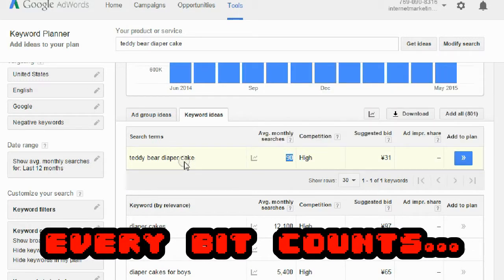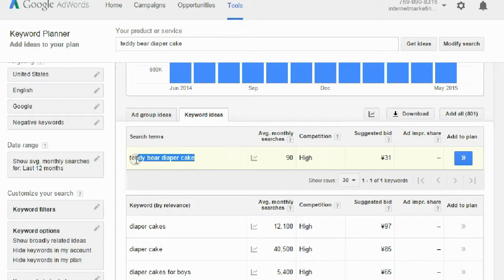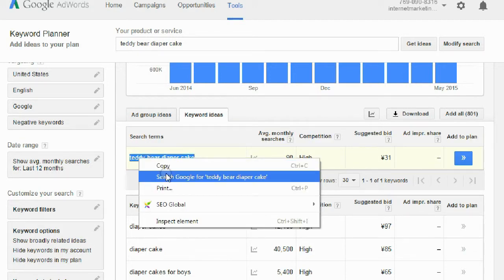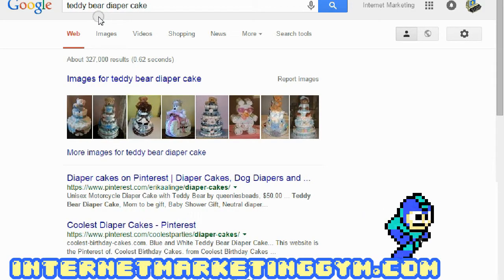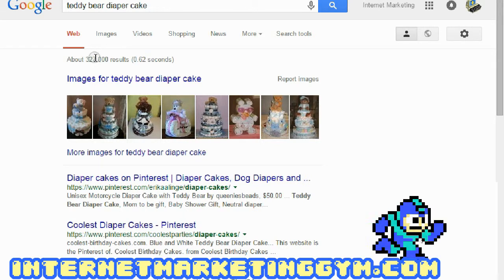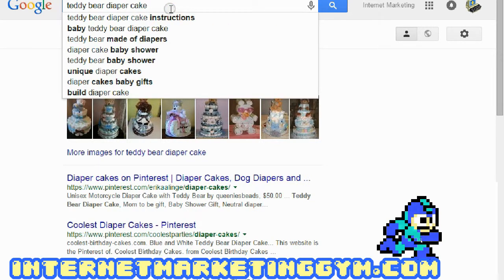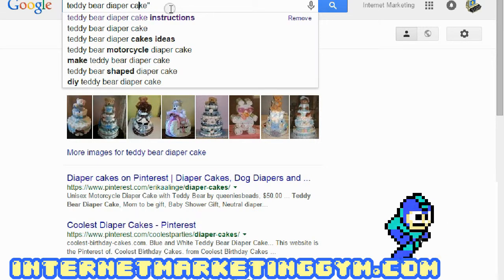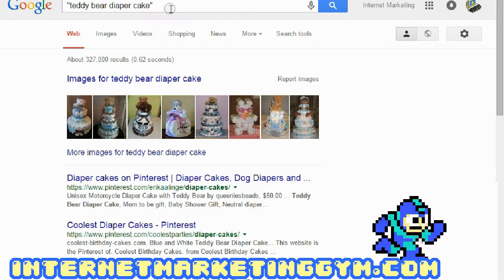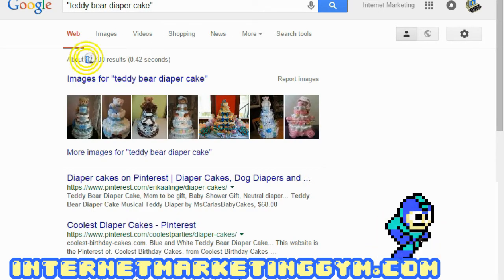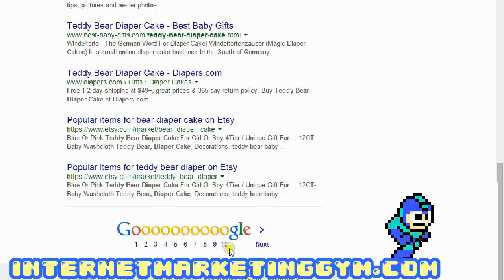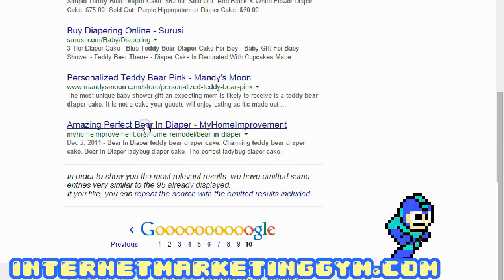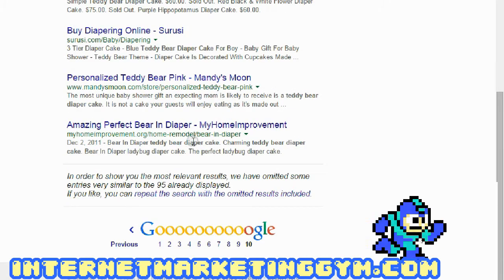We're not done. We have our root keyword, but you want to find out if there's a lot of competition for it. Right-click and search it in Google — it says 327,000 results. But if you put quotes around it and search again, this number significantly drops to 12,700.